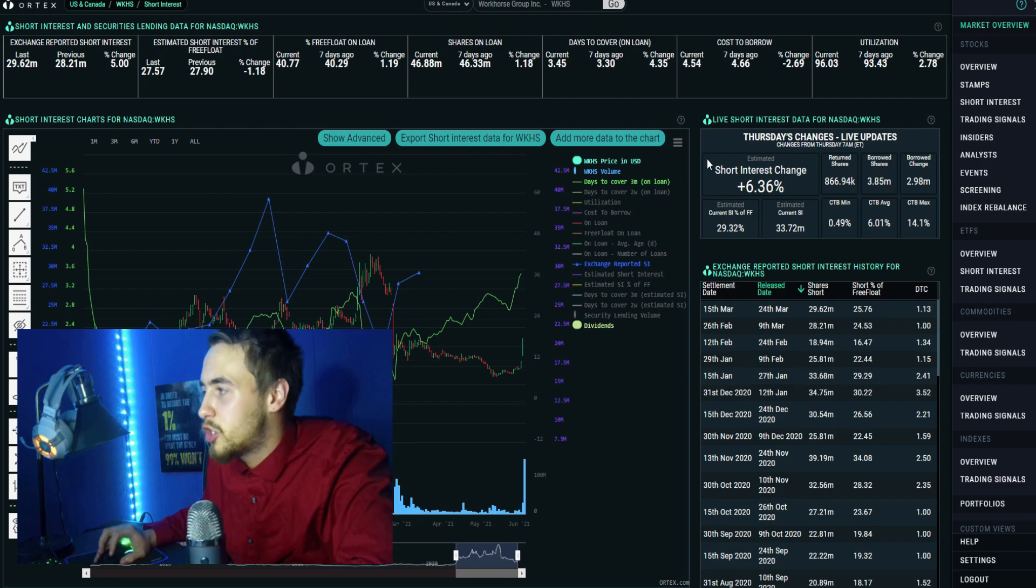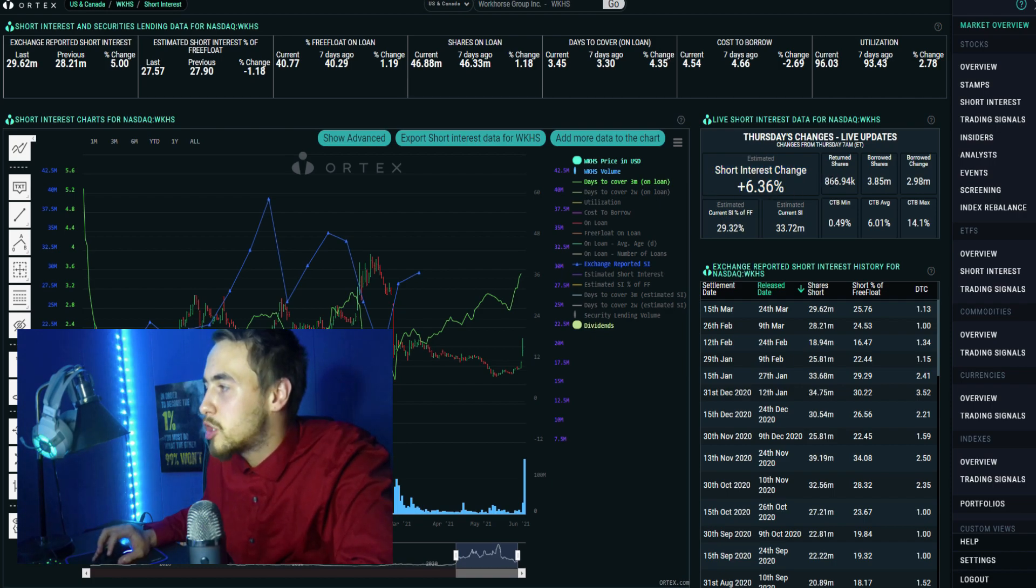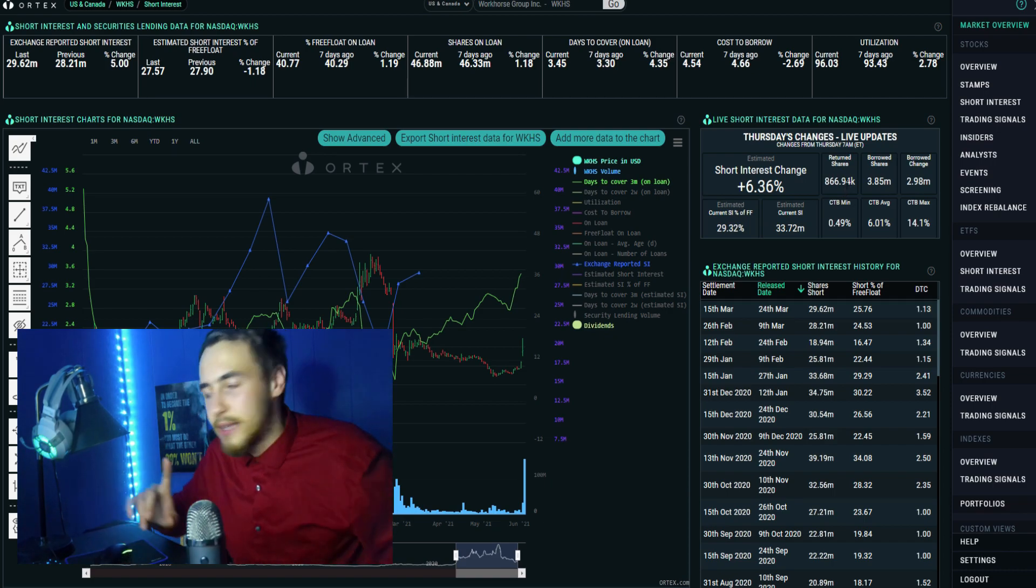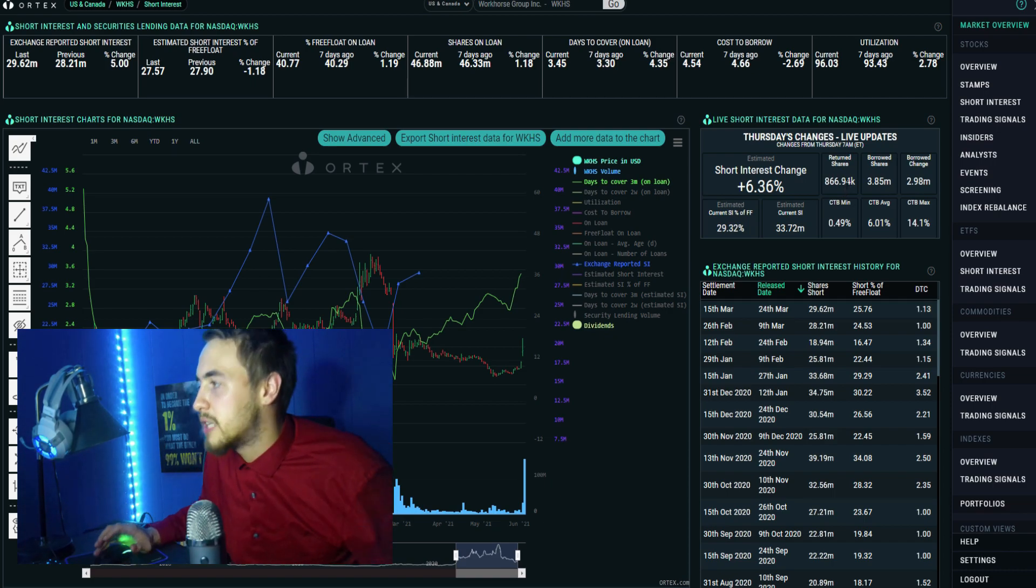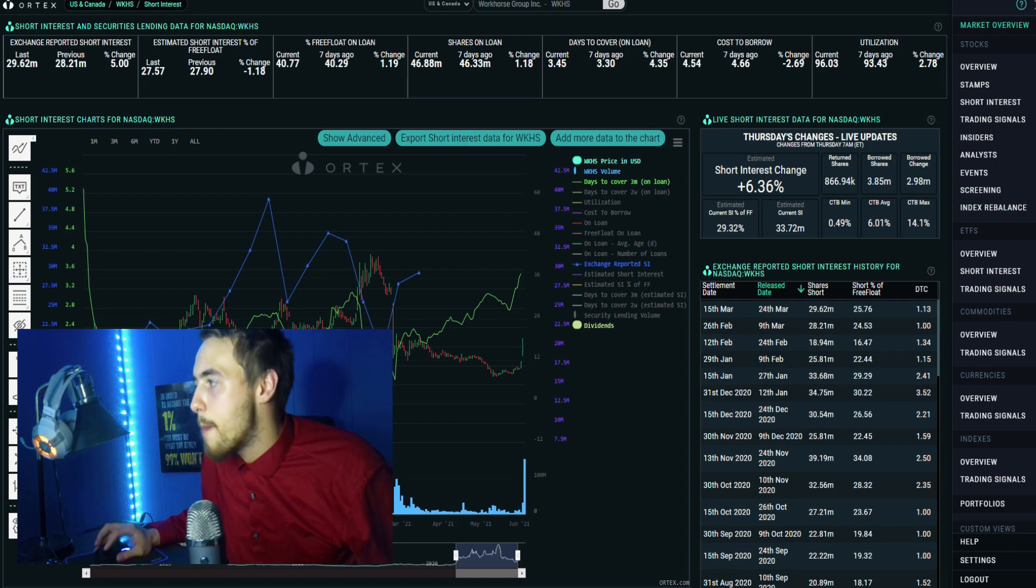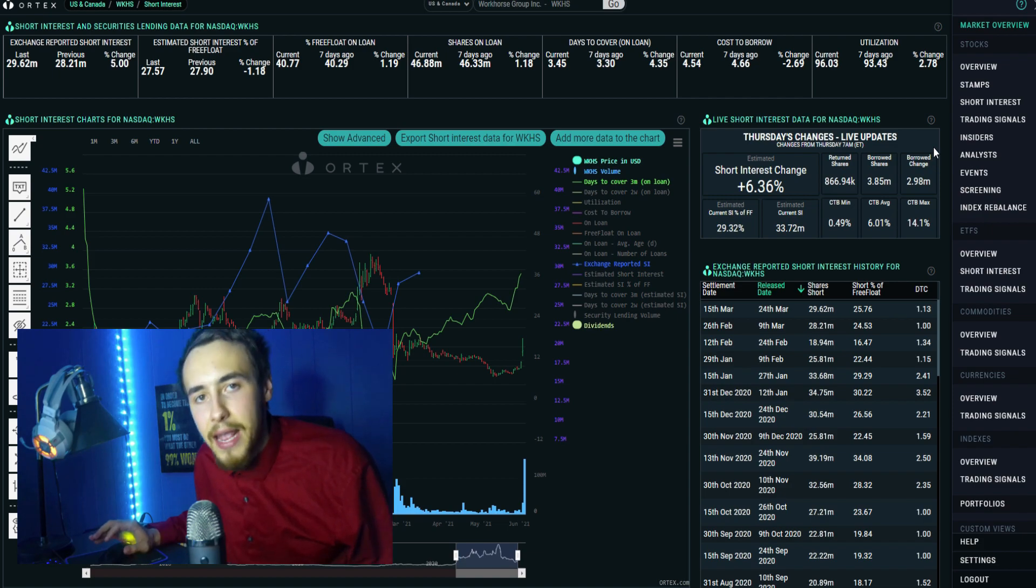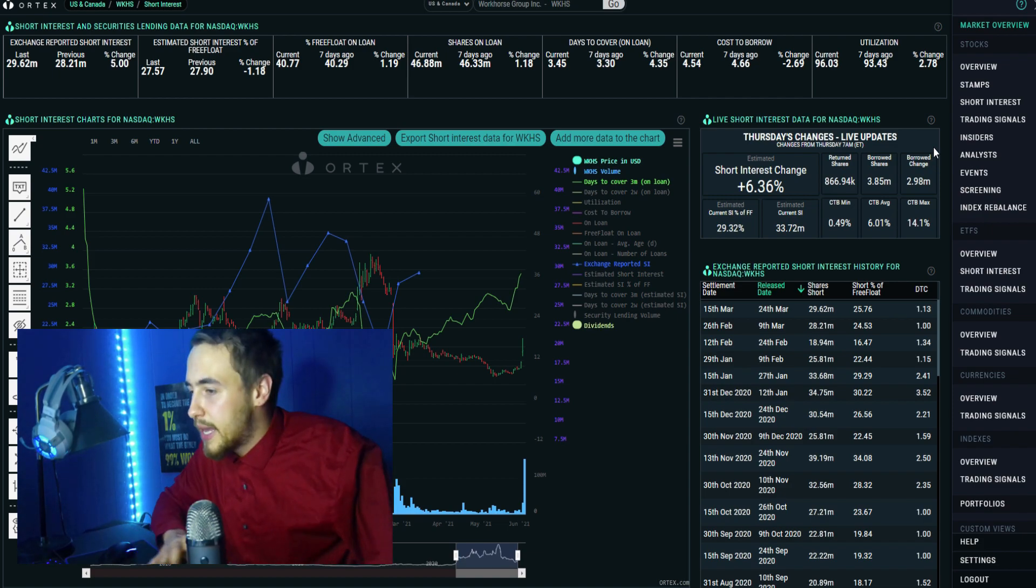We have shorts that covered 866,940 shares. Get this - borrowed shares of 3.85 million. So we had a net short interest gain of 2.98 million shares, guys. This is going to be huge, absolutely insane.